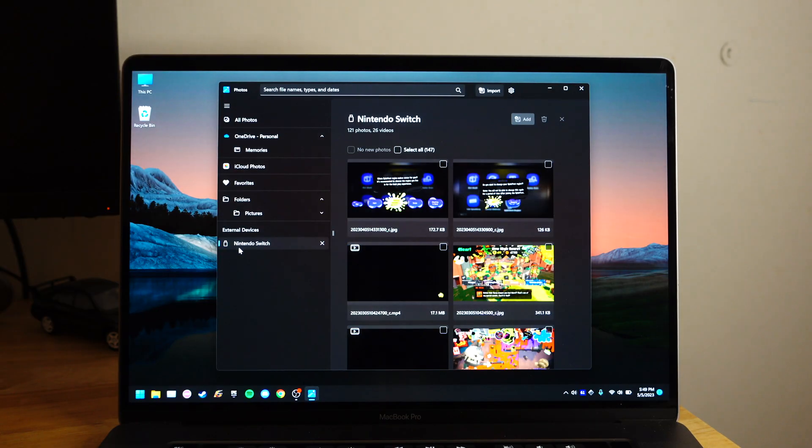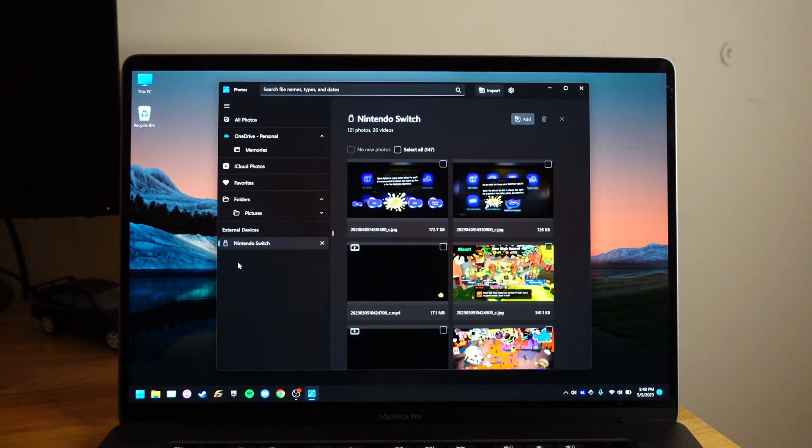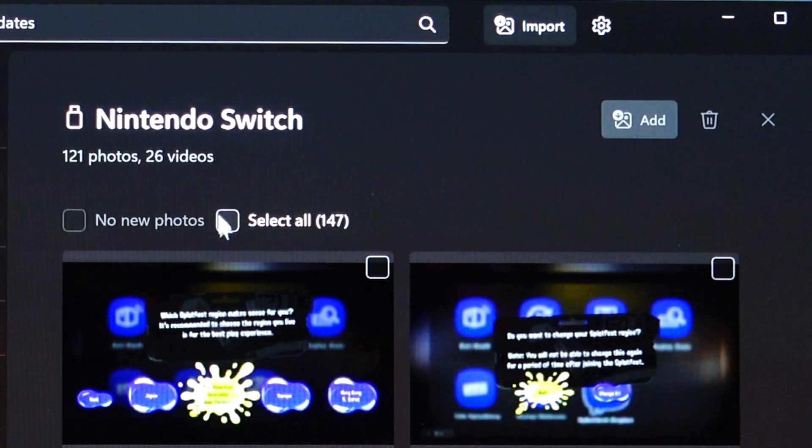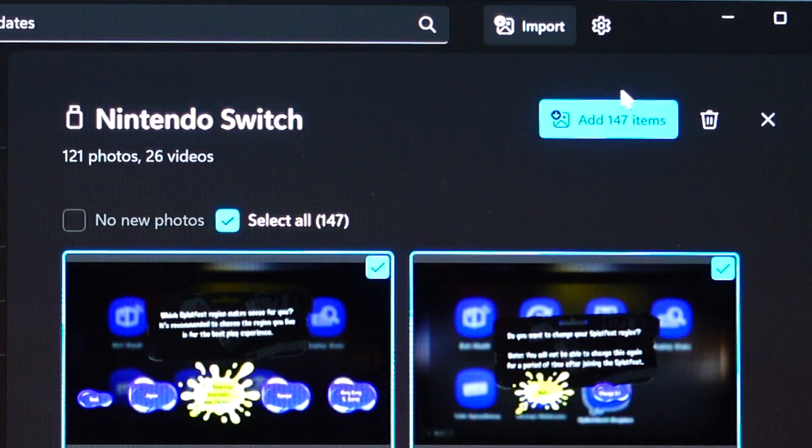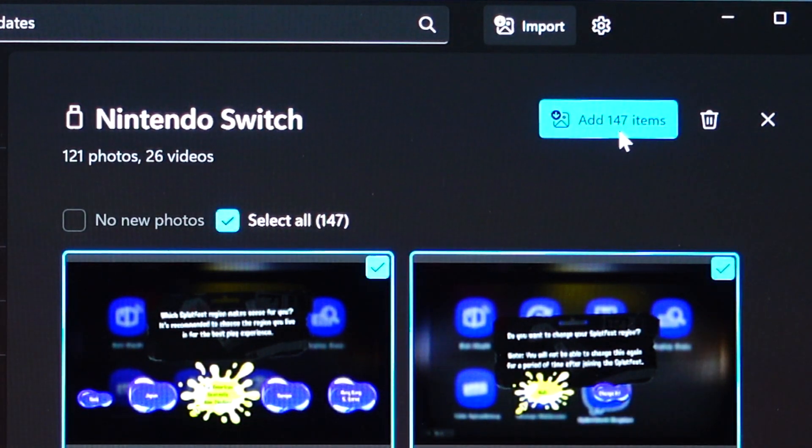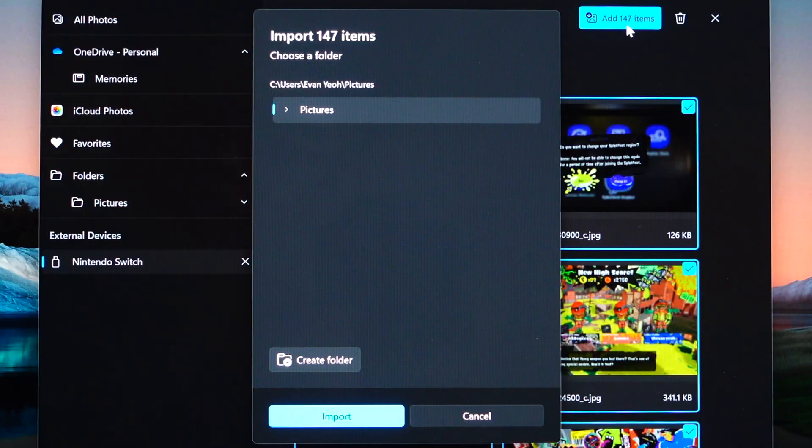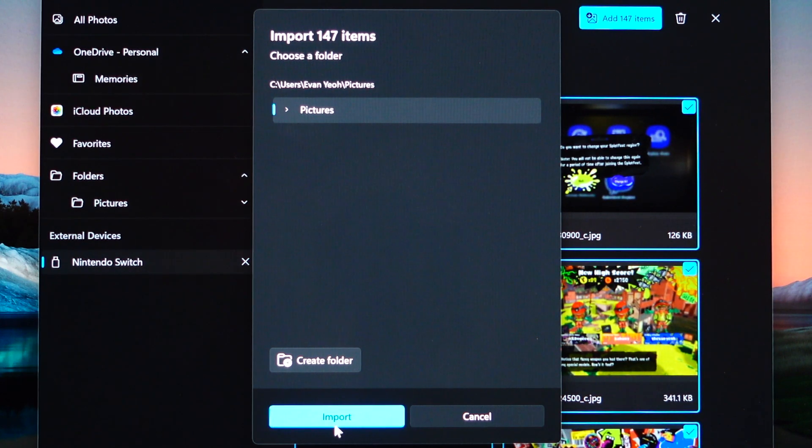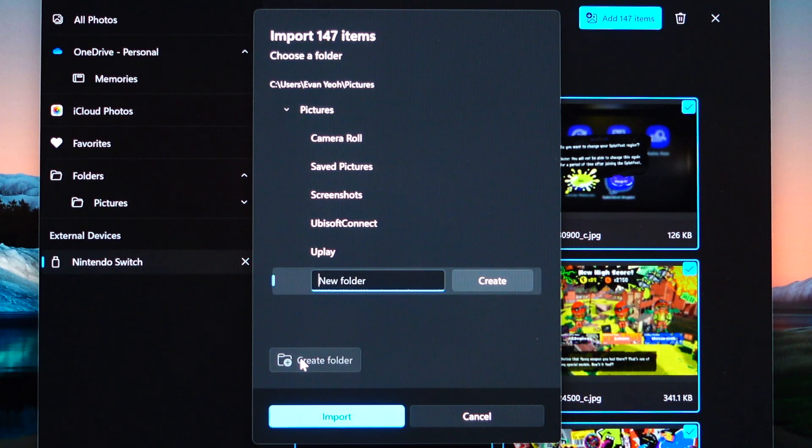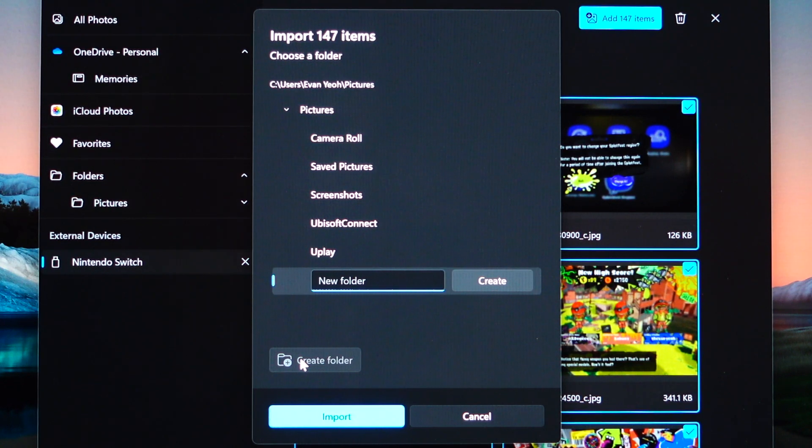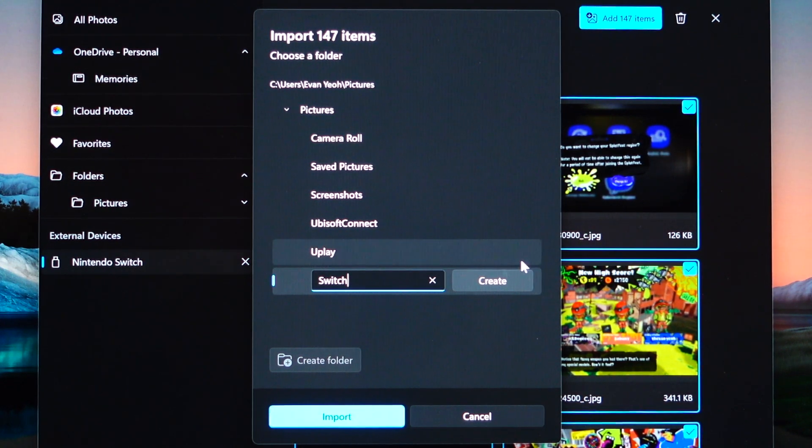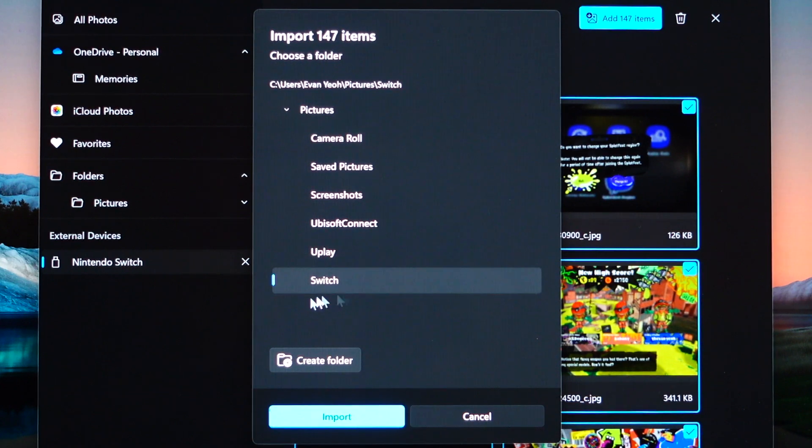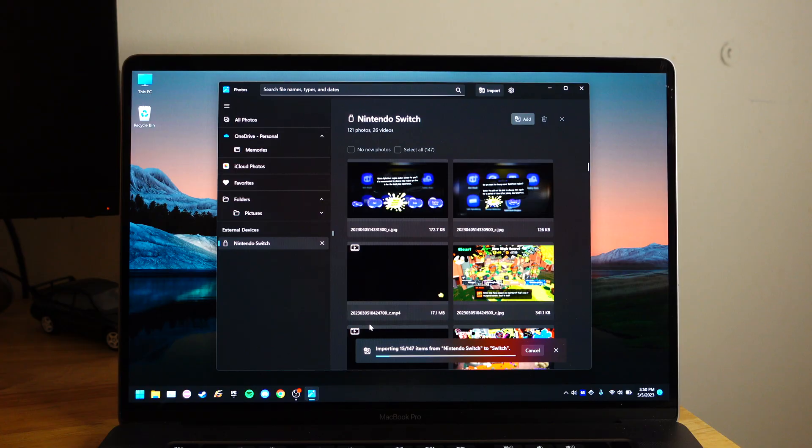So it will take some time. And once it's done, you hit Select All and hit Add whatever amount of items. So you can just hit Import, but if you want it to be organized, you click this. Create a folder and just name whatever you want. But in my case, I'm gonna name it Switch and hit Create. And make sure this thing is highlighted and hit Import.